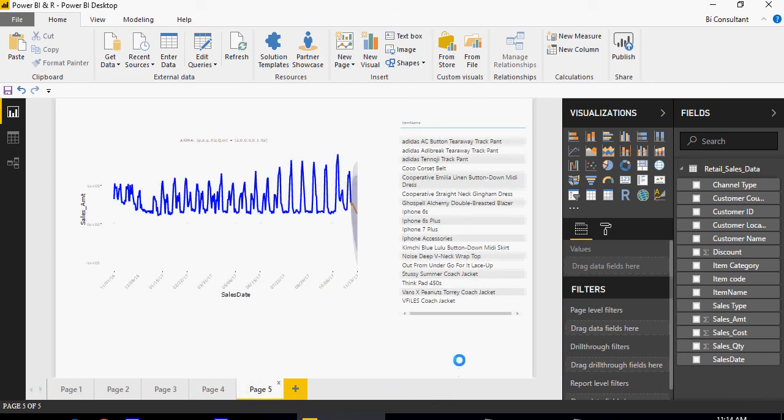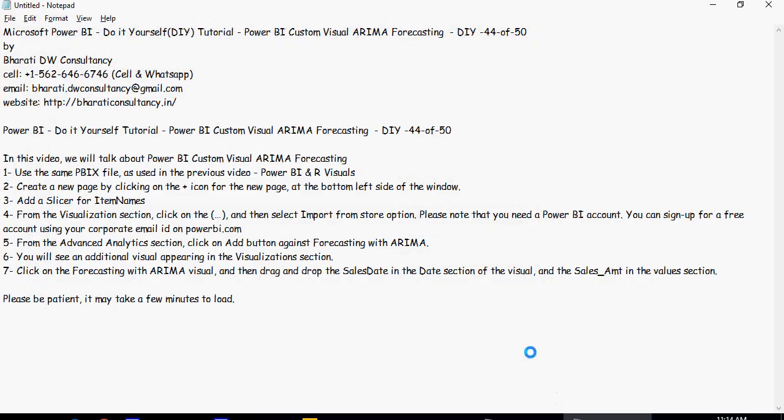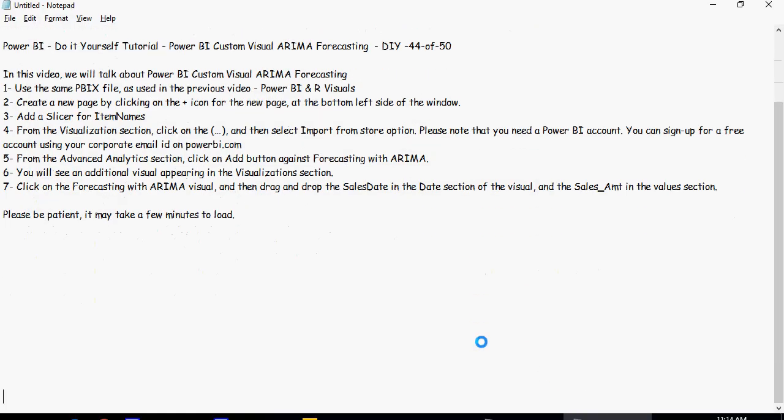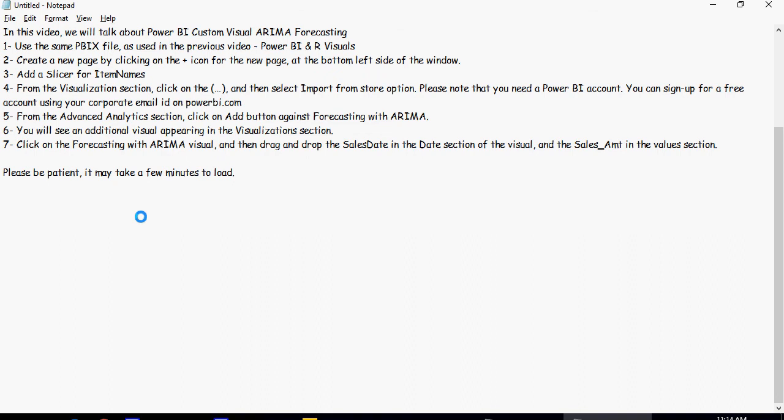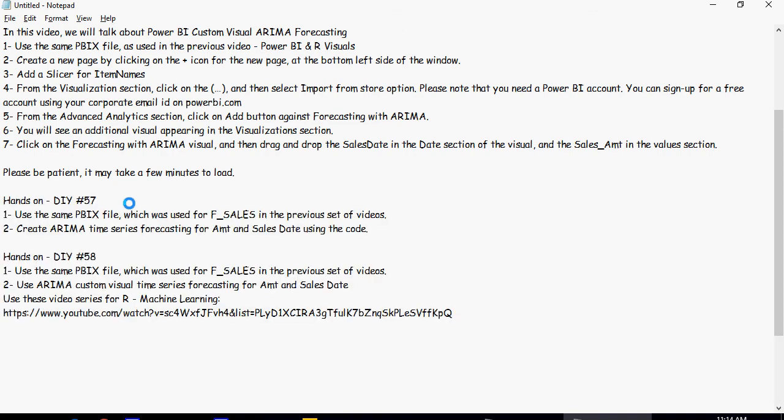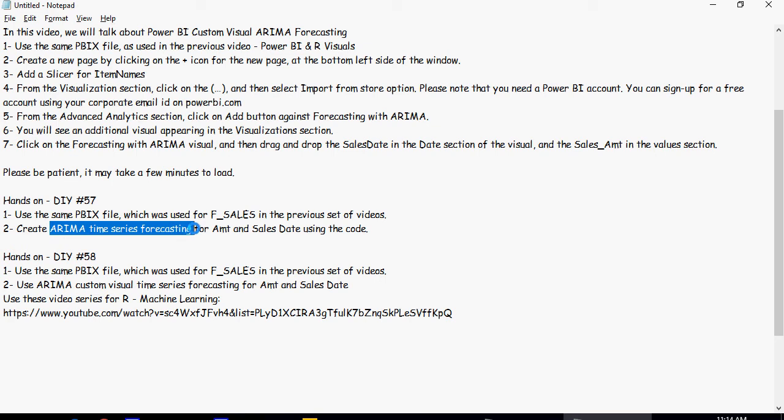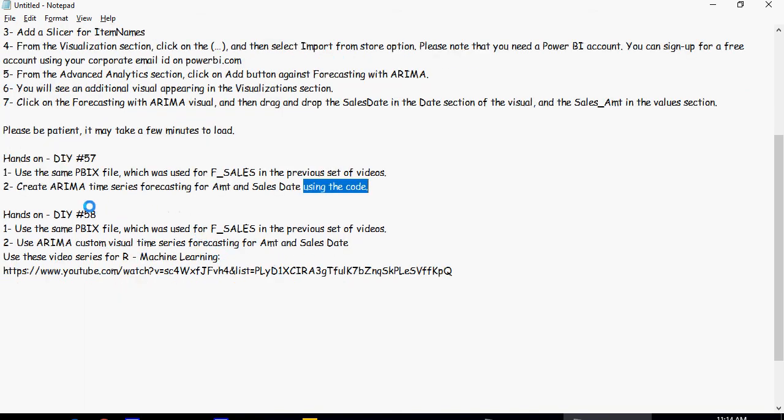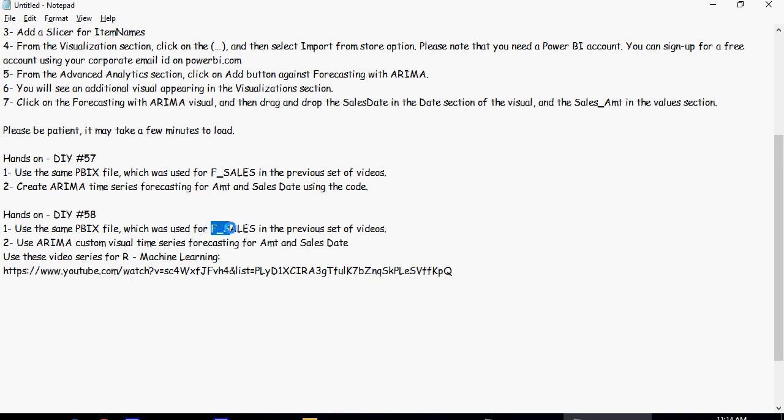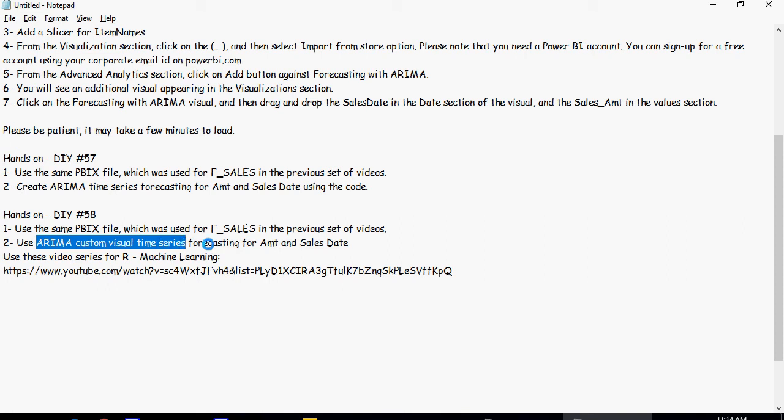Now let's do some hands-on exercises. For hands-on 57, you're going to use fsales which we've been using in the previous videos and use ARIMA time series forecasting with code from the previous video. For DIY 58, you're going to use fsales and use ARIMA custom visual series, the same as what we've done here.